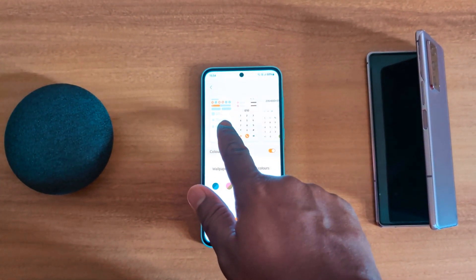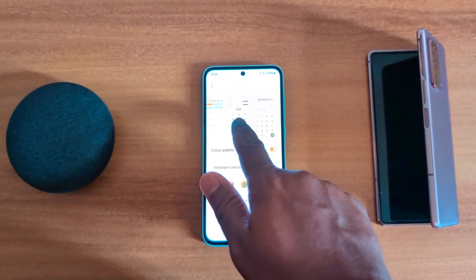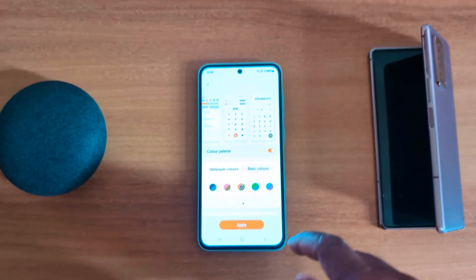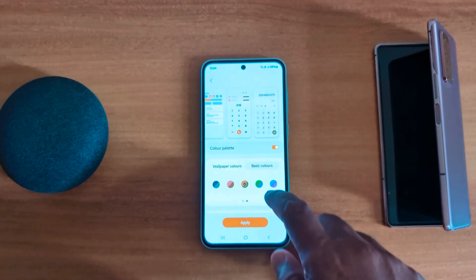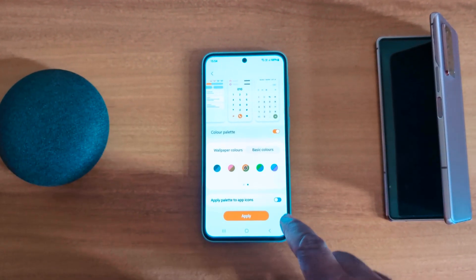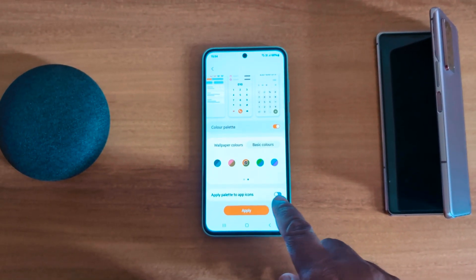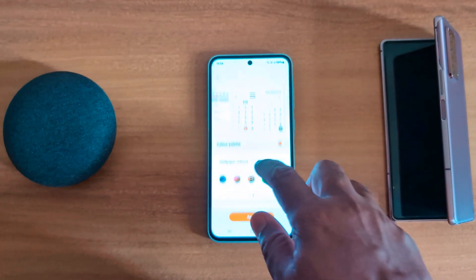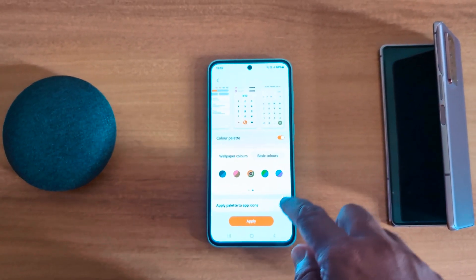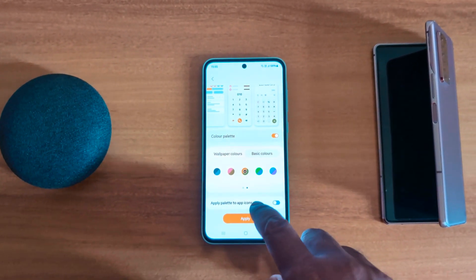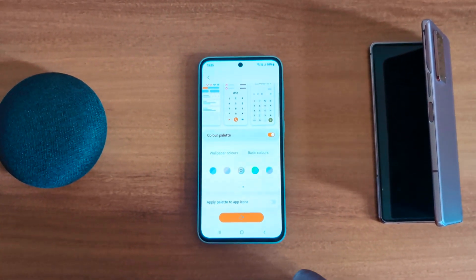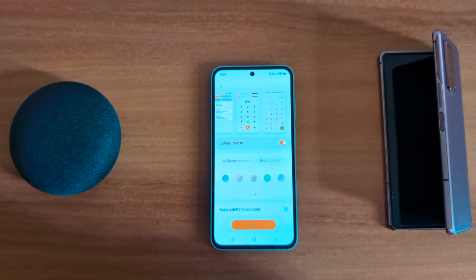Here you can see how it looks in quick setting tiles and other phone settings. Scroll down and you can also apply the palette to app icons. Here we toggle it off, then tap on Apply.